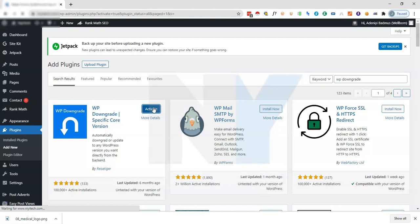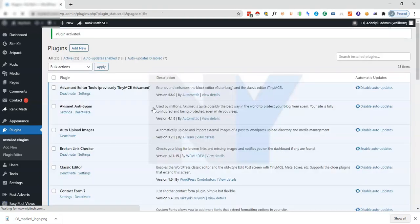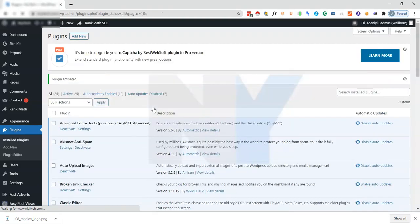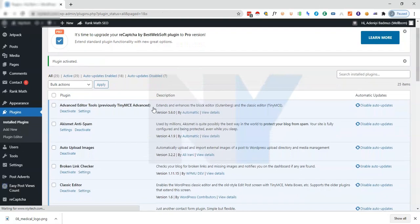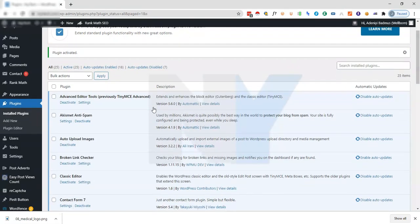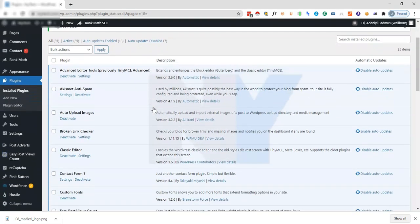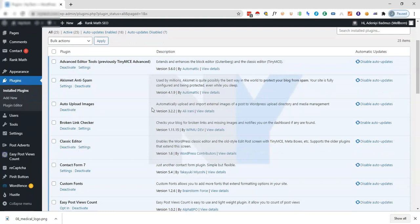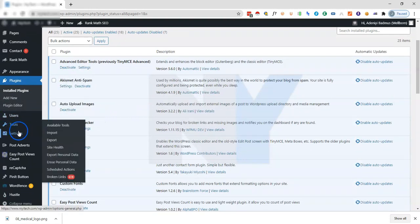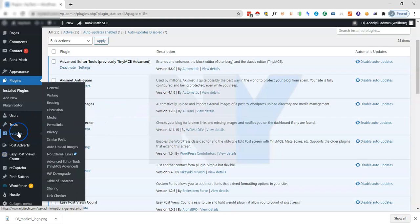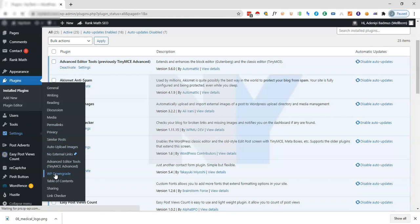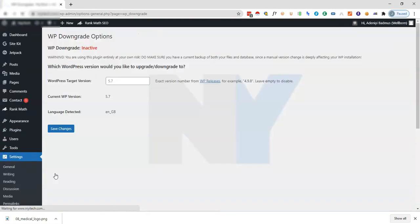We come to settings here, this is where we can access the functionality of the plugin. As you can see right on the list you can see WP Downgrade, so just click on that. We are now on the interface of the plugin where we can perform a downgrade to any of the previous versions of WordPress that we'd like to switch to.